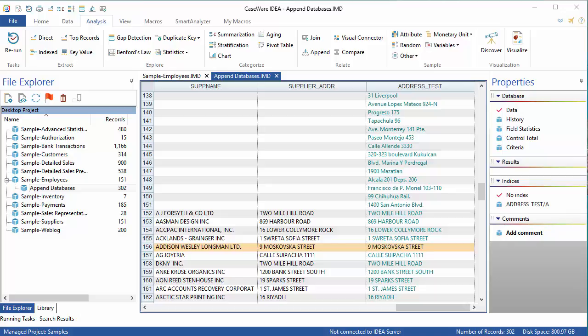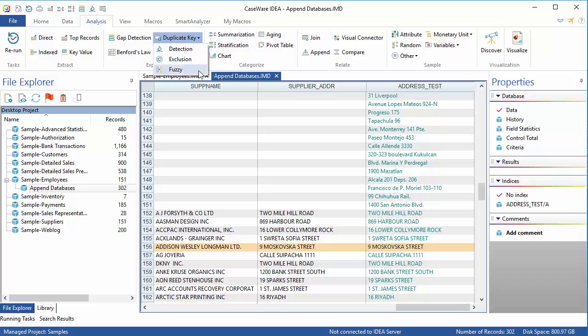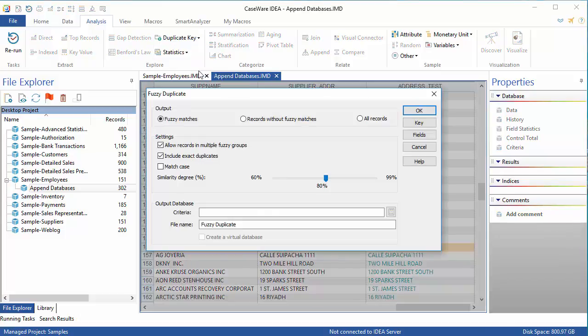To run the Fuzzy Duplicate task, start by selecting the Analysis tab and then click Duplicate Key and select Fuzzy from the drop-down list.